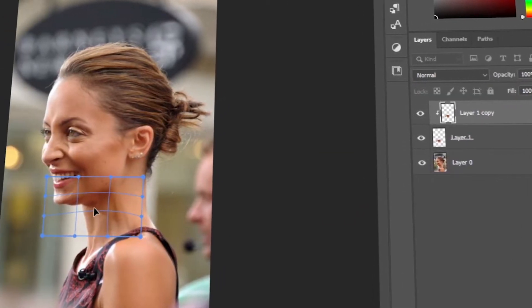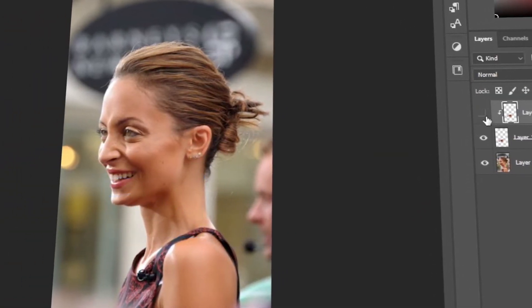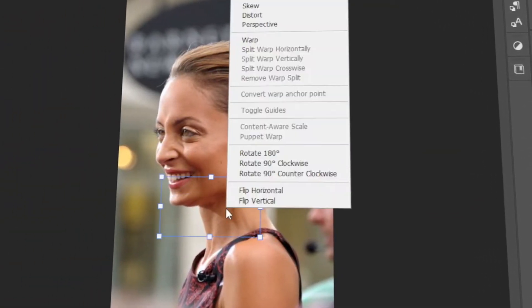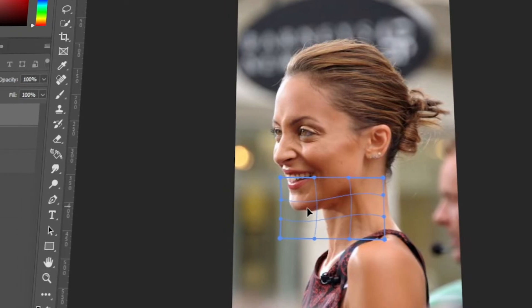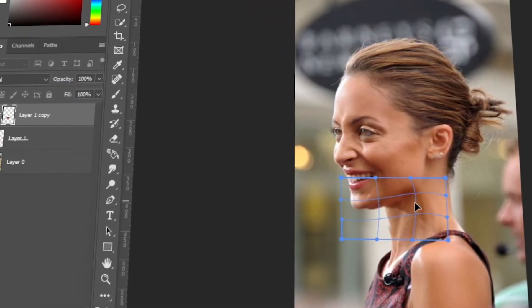In today's video, I will teach you how to remove double chin in Photoshop. Let's get started.